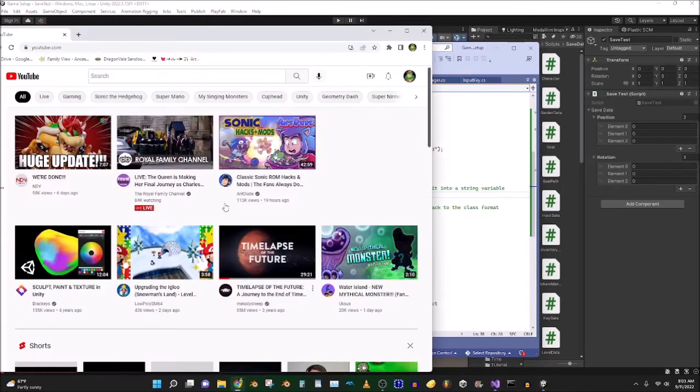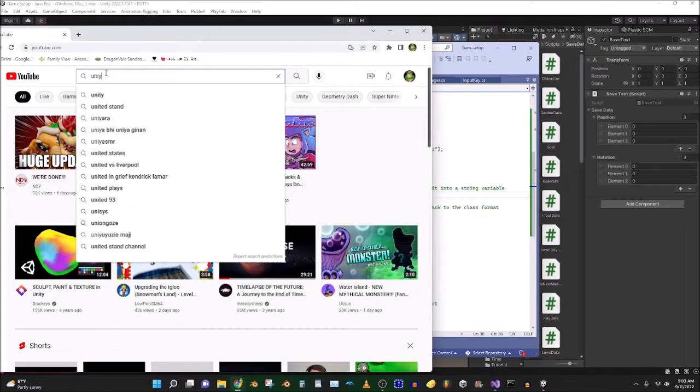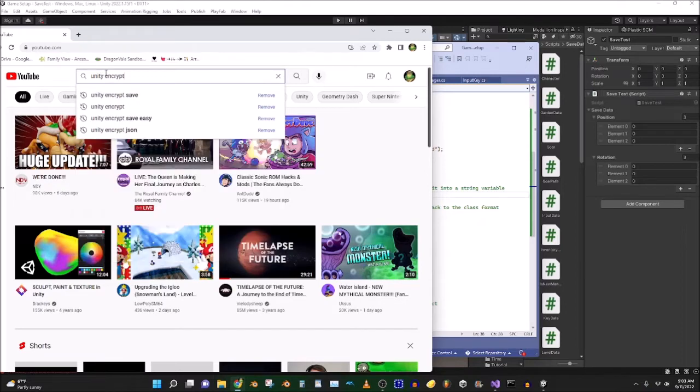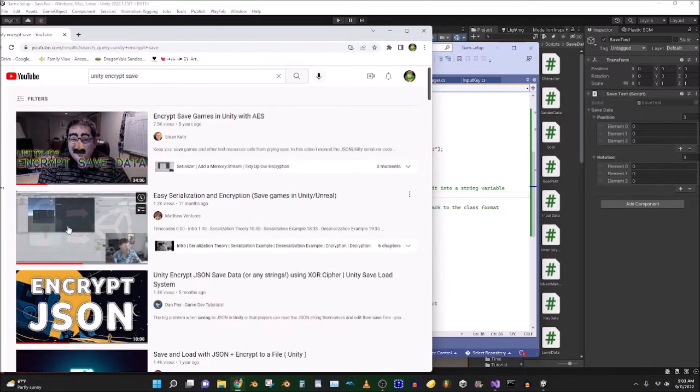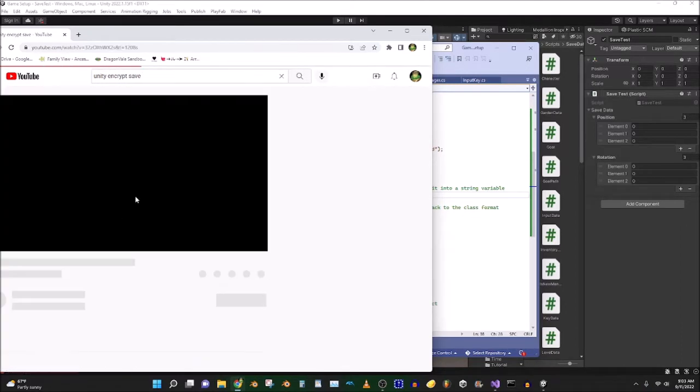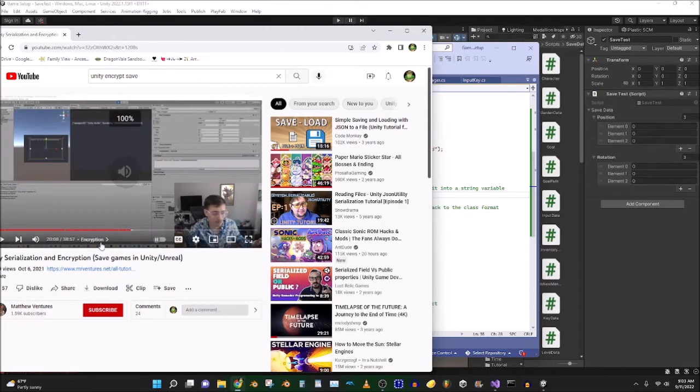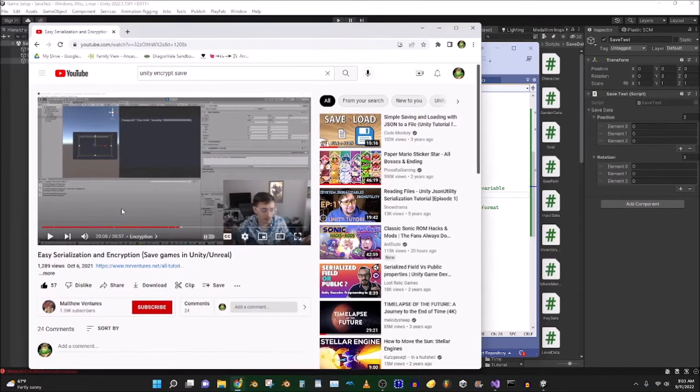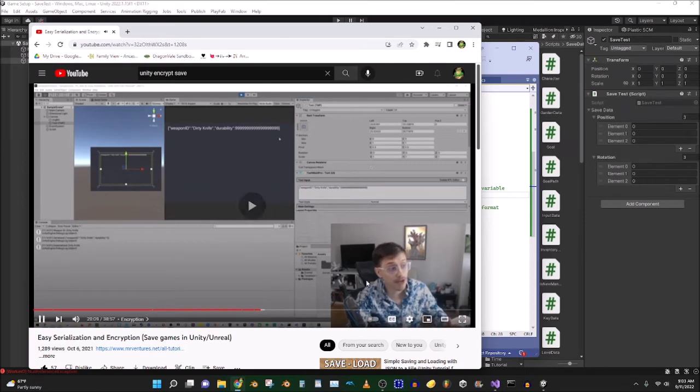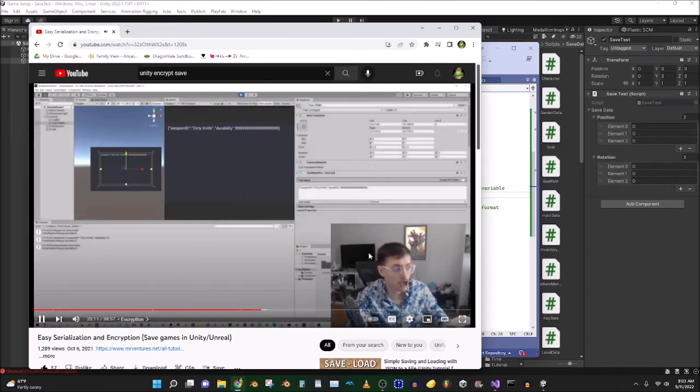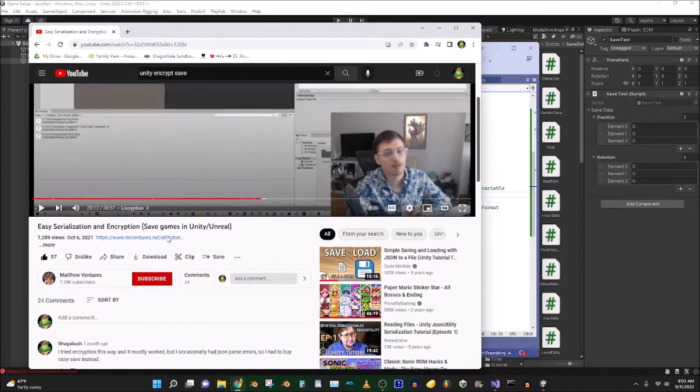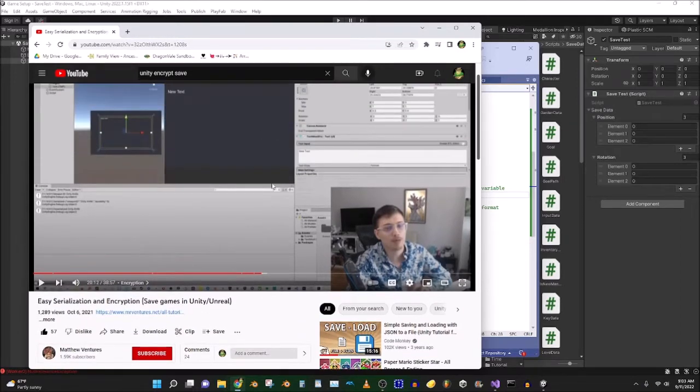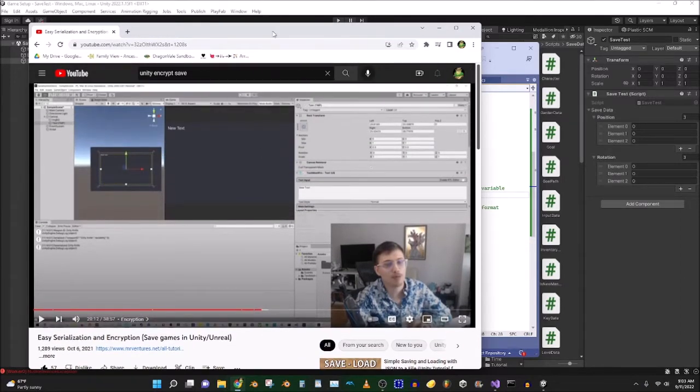So first of all, before you even get Easy Save, go to Matthew Ventures' tutorial right here. Okay, this you can do it for free. So what we want to do now is encrypt that information. So yeah, he's going to show you how to do it, and you can do it for free, okay? So please, try this way, and I did that too,